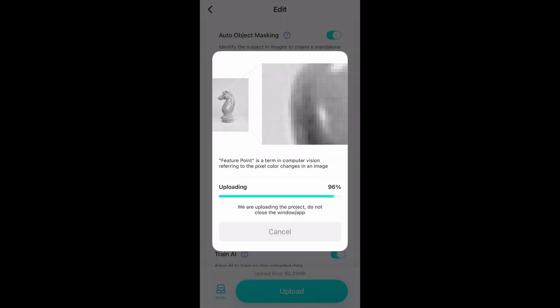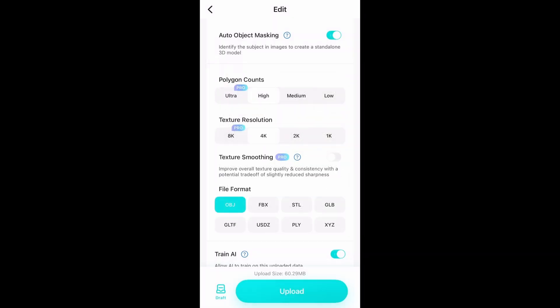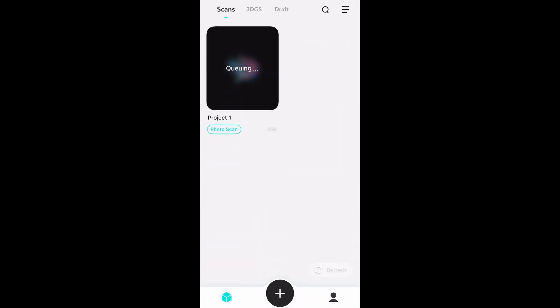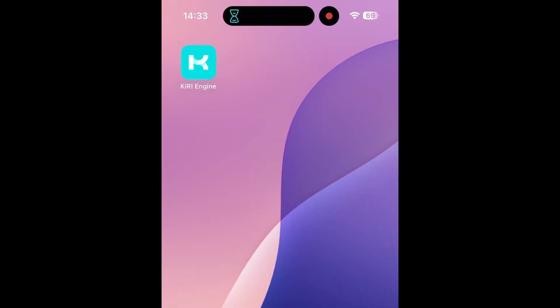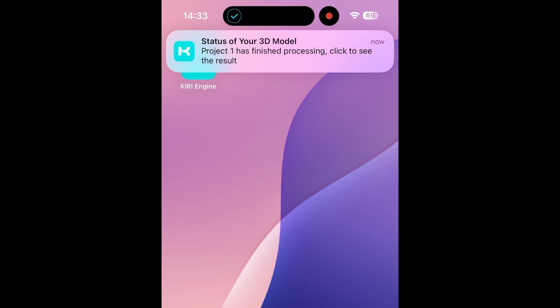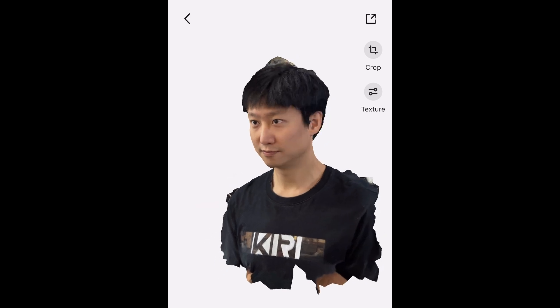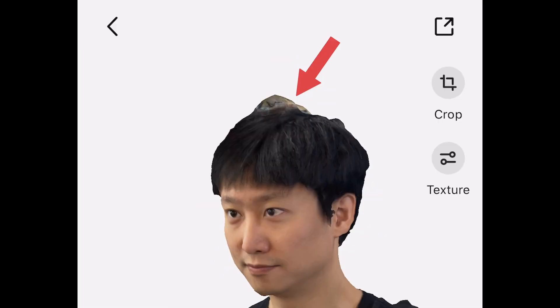Having uploaded images, it should take about 10 minutes to process, but depending on how busy the server is, you may need to queue up. You'll receive a notification when it's done, and when it's done, the head 3D scan will look something like this. Not so bad, except the blob on my head — but it's okay, because it will be an easy fix in Blender, which we'll be talking about very soon.